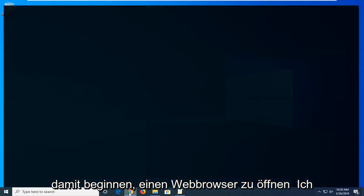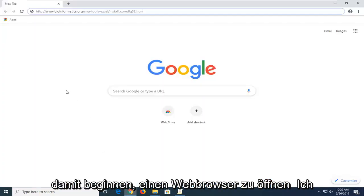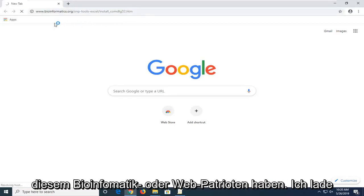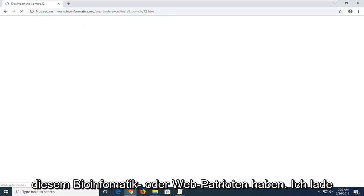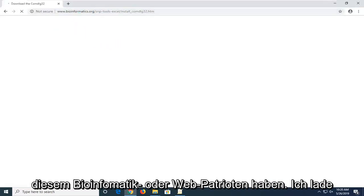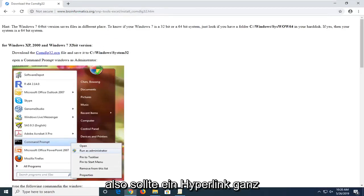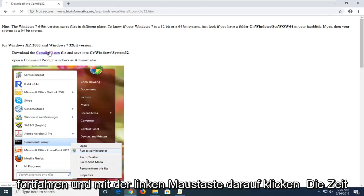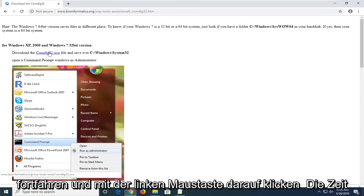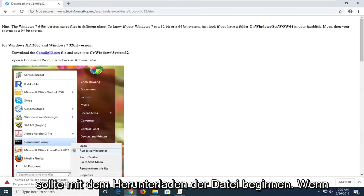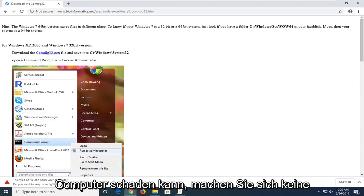You're going to start by opening up a web browser. I'm going to have a link in the description of my video to this bioinformatics.org webpage to download the comdlg32 file. It should be a hyperlink right near the top of the page. You want to just go ahead and left click on that one time. You should begin downloading the file.